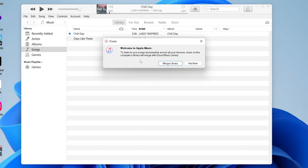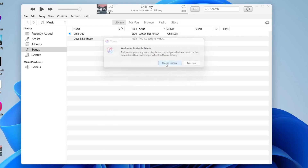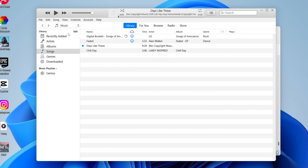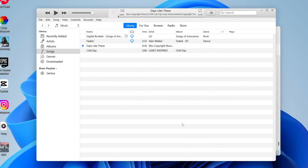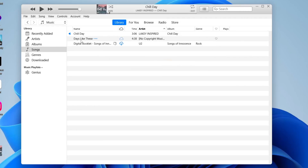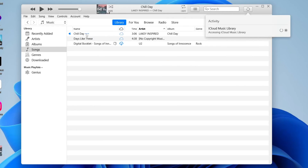A pop-up will say that music on this computer's library will merge with iCloud Music Library. Tap Merge Library. If you don't get that pop-up, go to Edit > Preferences, make sure General is selected, and ensure iCloud Music Library is ticked, then press OK. This syncs your songs to your iCloud Music Library so you can access them on your iPhone.